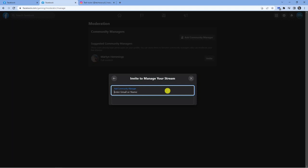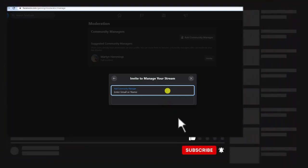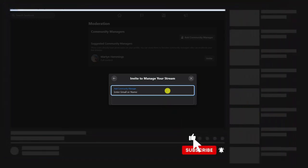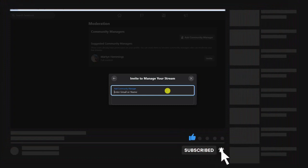So I hope this quick tutorial helped out today and if it did, I'd really appreciate it if you would consider dropping down below the video, leaving a like and also subscribing to the channel. With that being said, I just want to take a moment to thank you guys for watching this video and I will see you in the next tutorial.